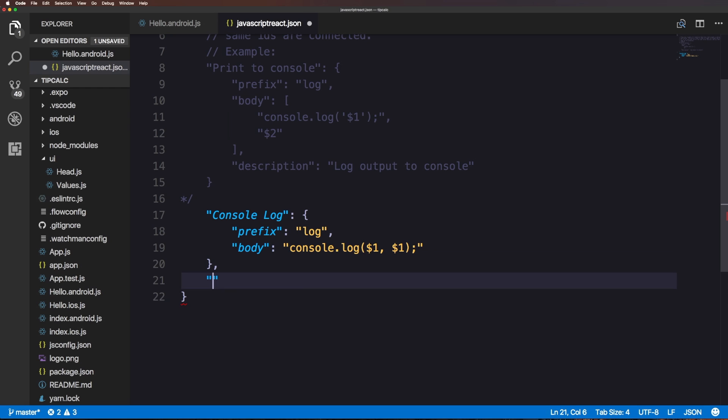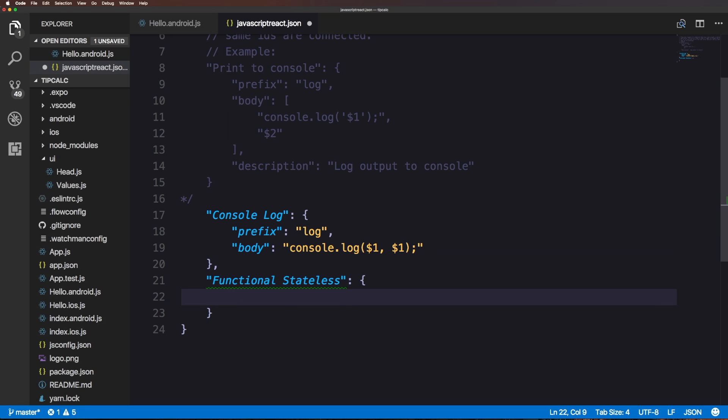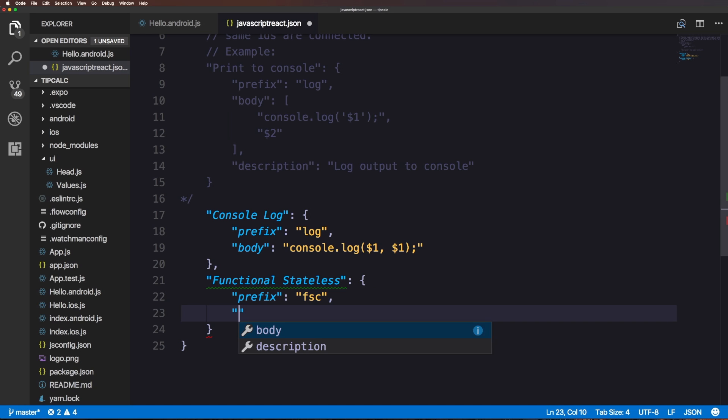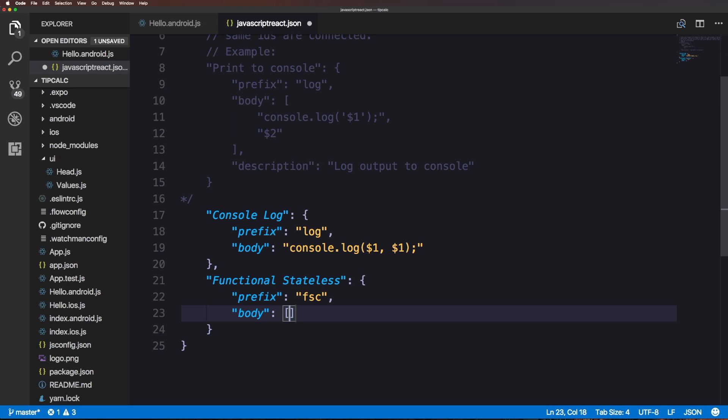Let's go ahead and make another snippet here and I'm going to show you a good reason why. We could have a functional stateless component. I'm going to give this a prefix which is functional sc, and then the body this time is not going to be a string but an array.